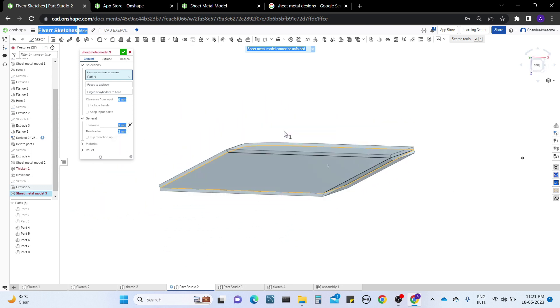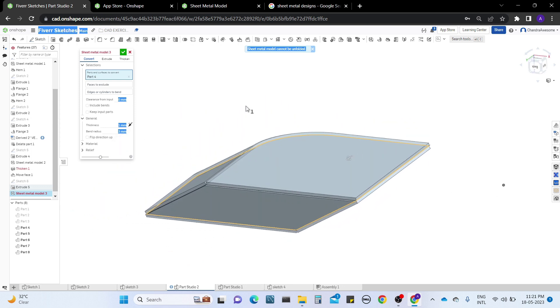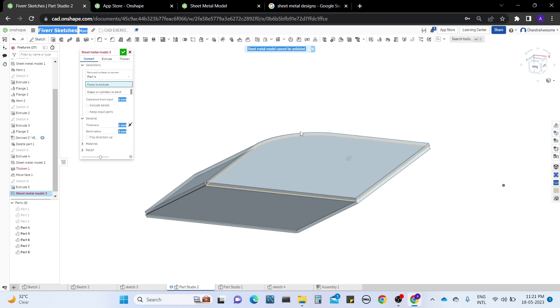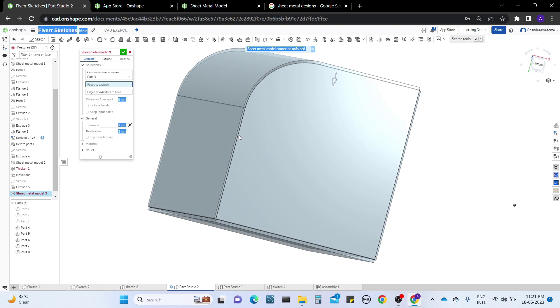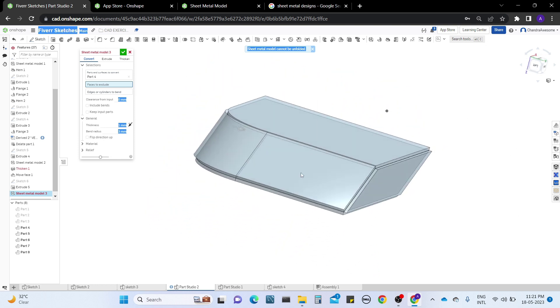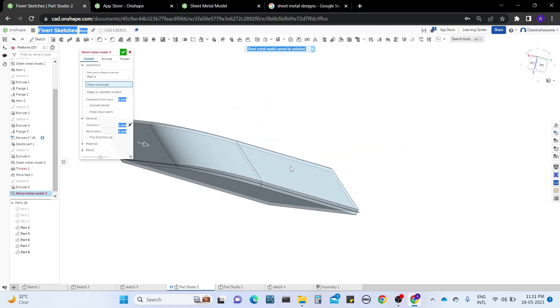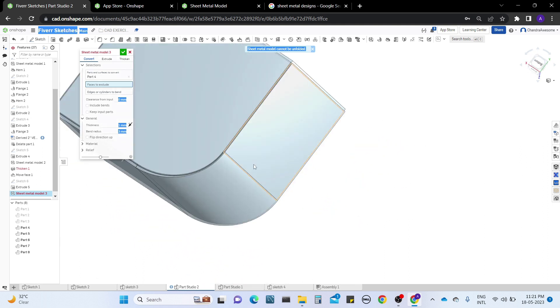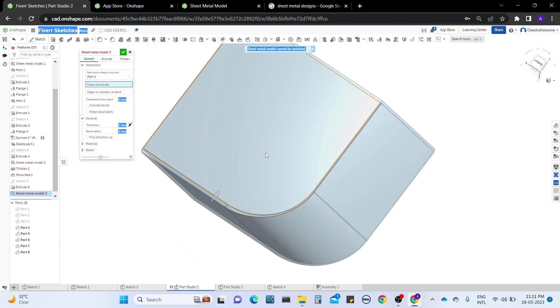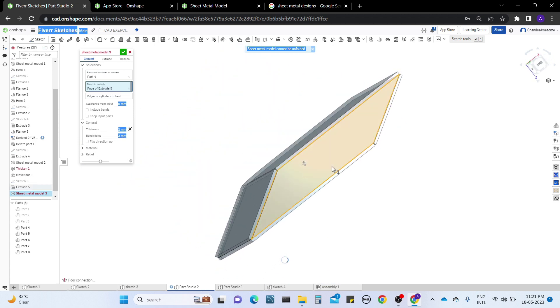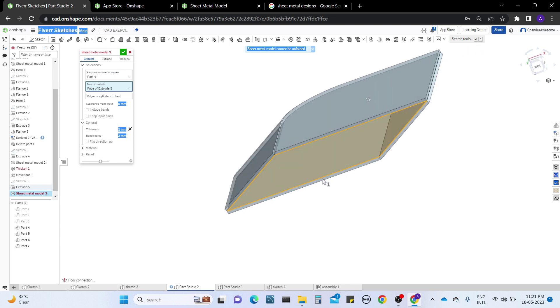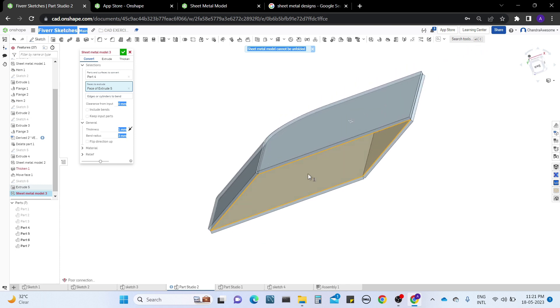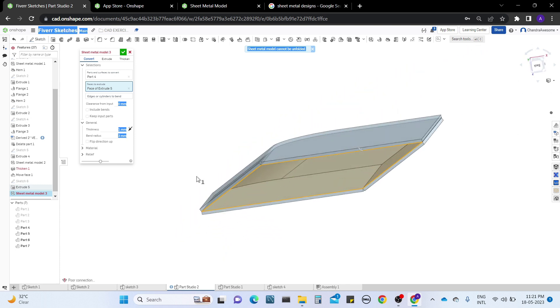We have another option to exclude faces. It's asking which faces to exclude, which means it's going to remove the faces which we don't want. For example, if I select this face and click, the face will disappear, which means it is permanently removed.